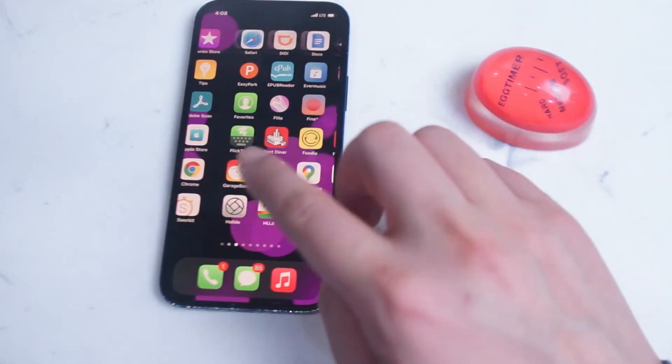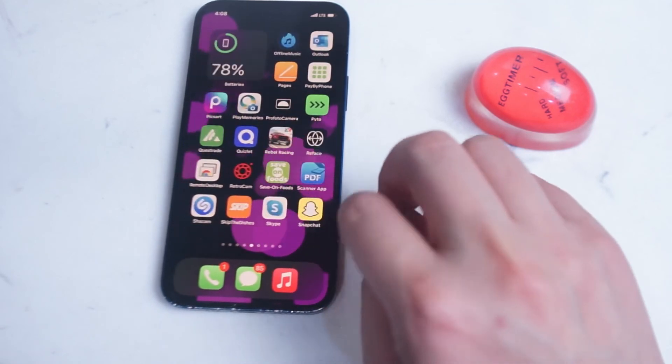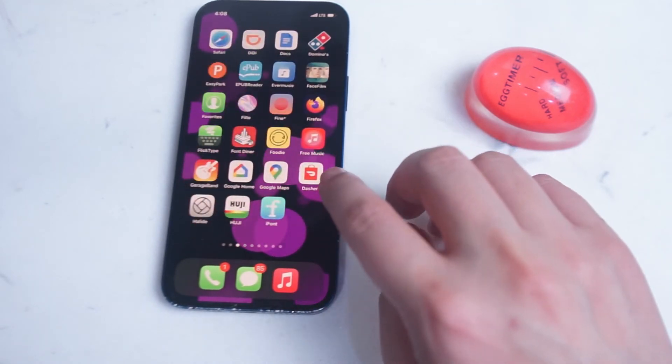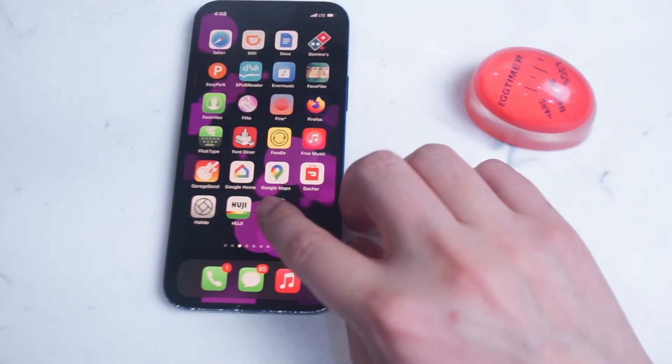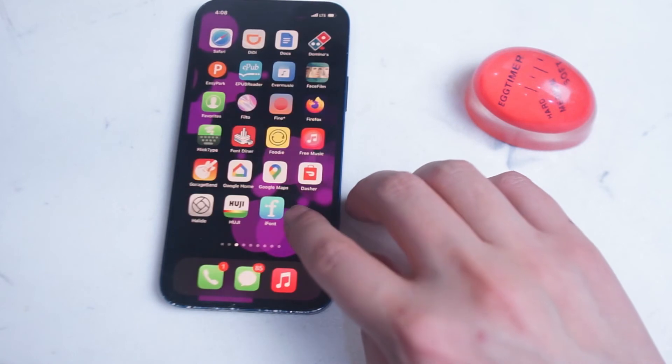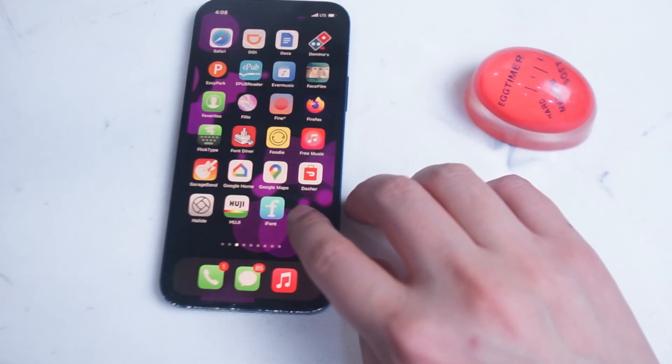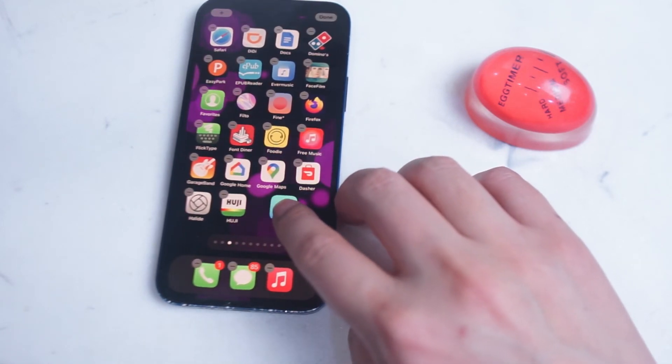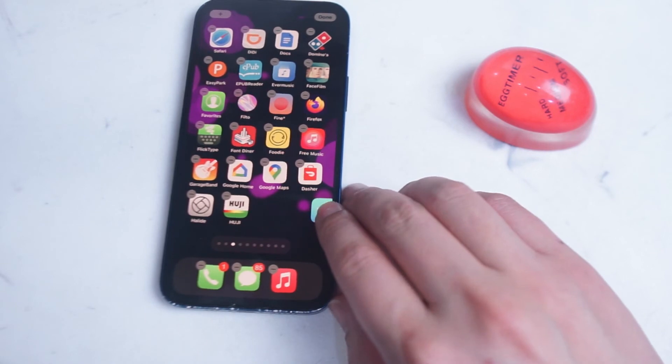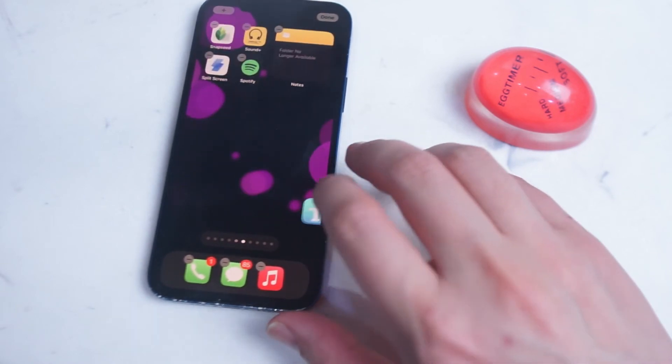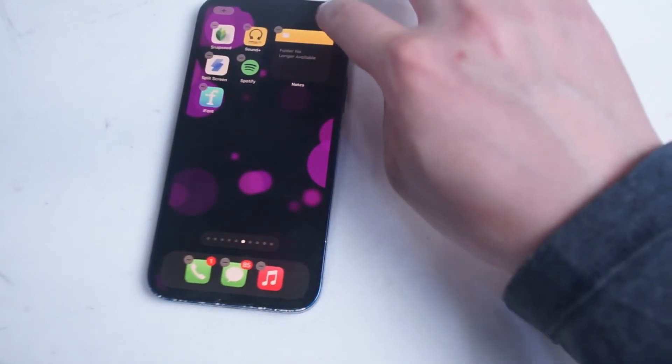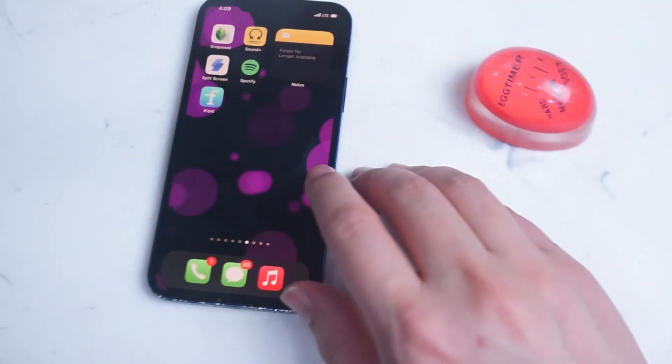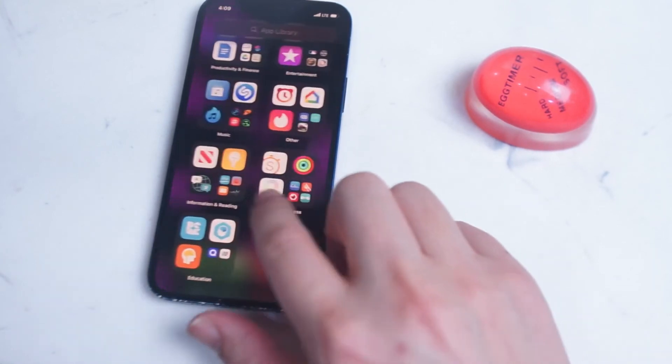So as you'll see here, I can move the app from individual home screens just like I would normally after I've added it to the home screens from my app library.